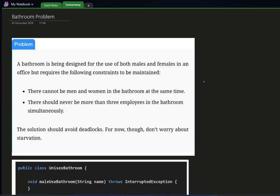Welcome back to my channel. In this video we'll see the bathroom problem, also known as the Republican problem — same problem, different names. Basically we have Republicans and Democrats trying to use a bathroom. In the bathroom problem we say we have males and females who are trying to use the bathroom. It's a multi-threading problem.